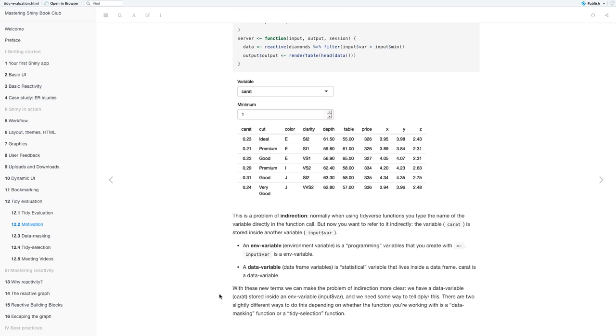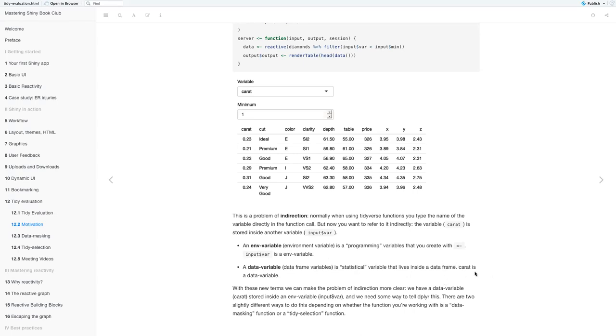And this is a problem of indirection. Normally when using tidyverse functions, you type the name of the variable directly into the function call. But now you want to refer to it indirectly, where the variable carat is stored inside another variable input. So we want to define the difference between these two variables.